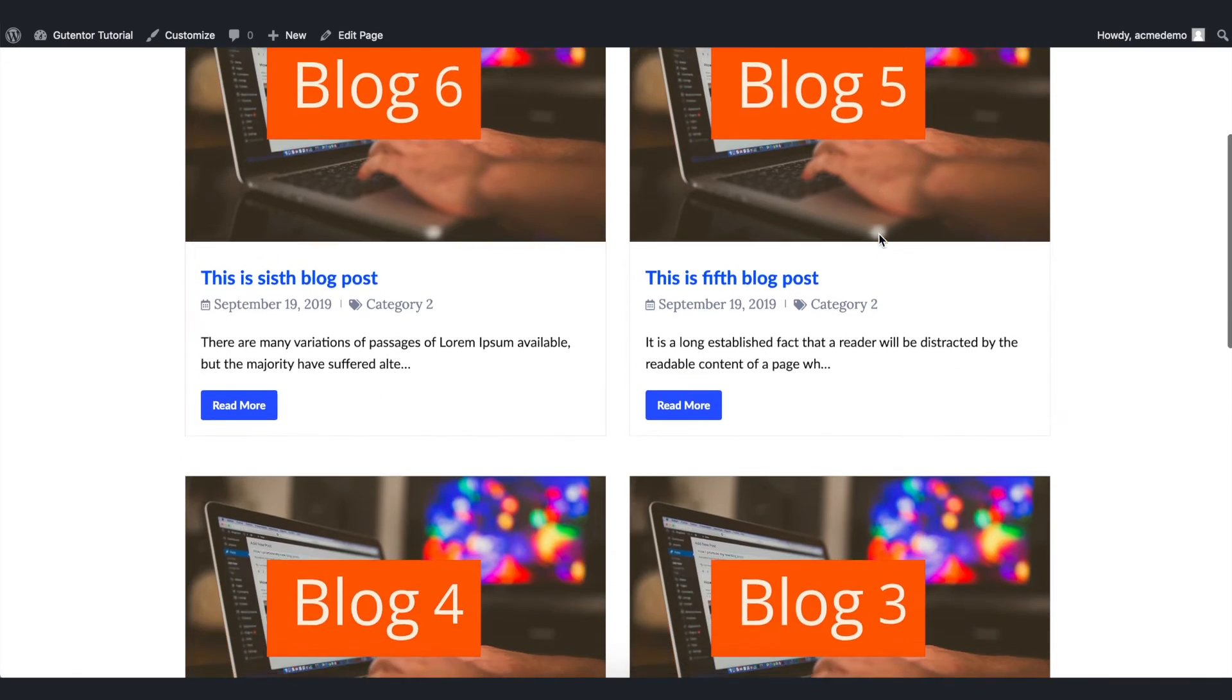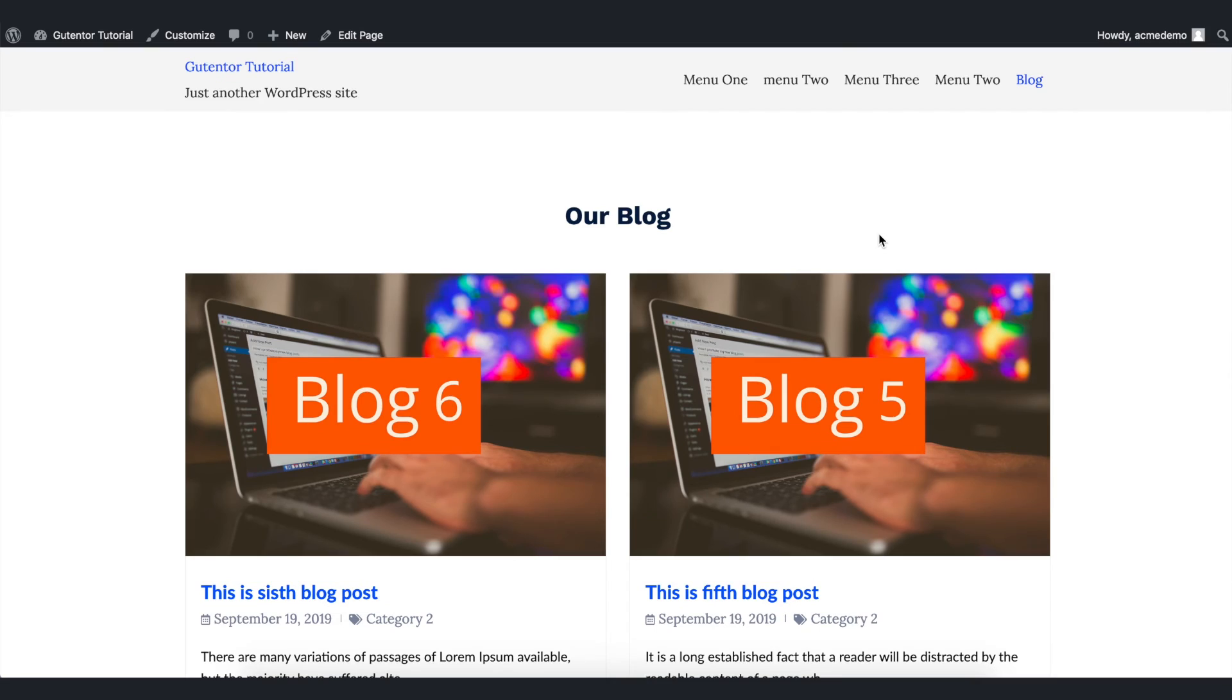This is our final design. This is how you can design the blocks section using Gutenberg blocks.